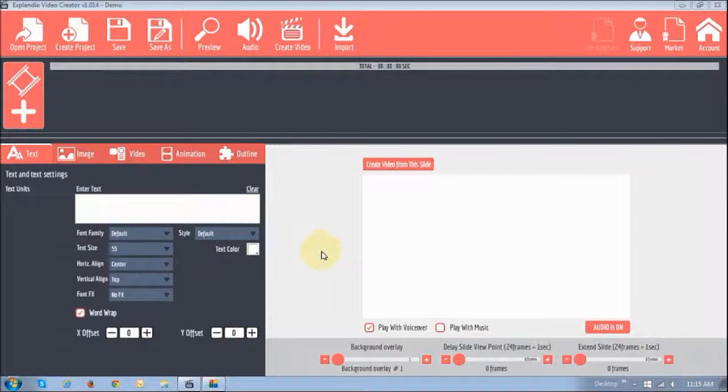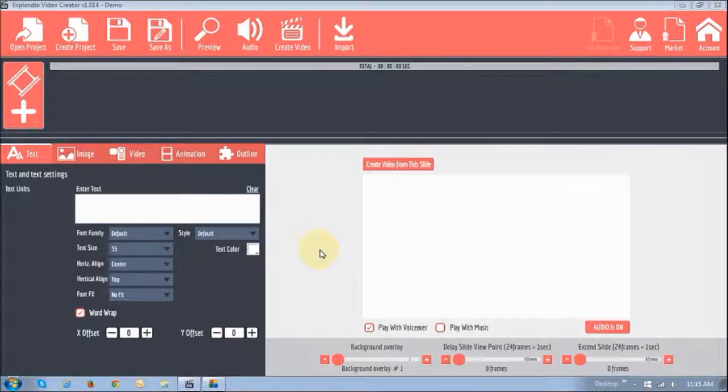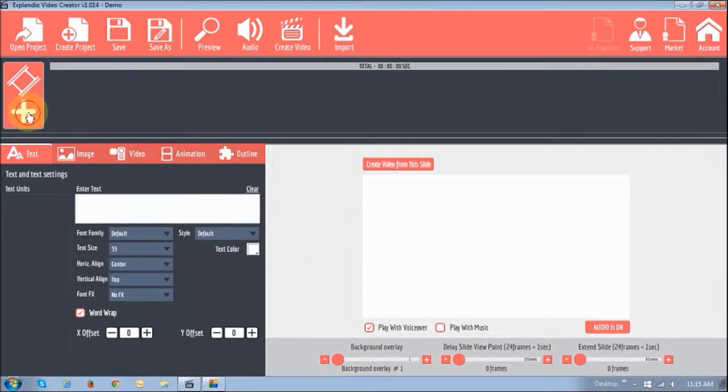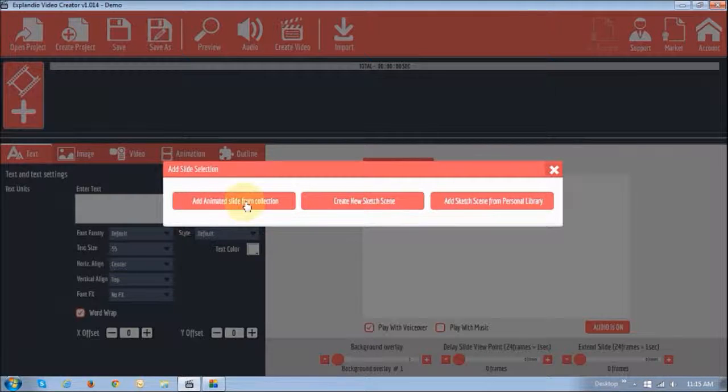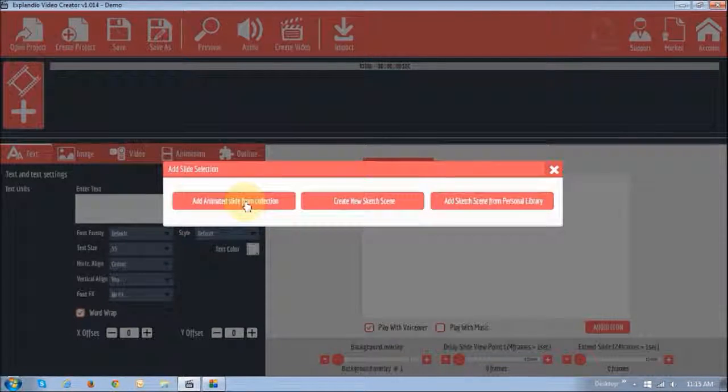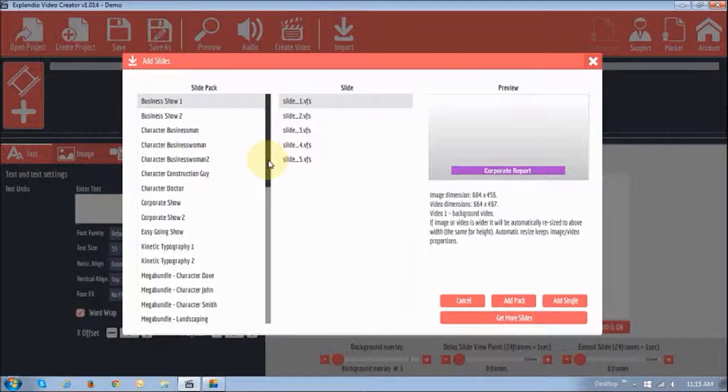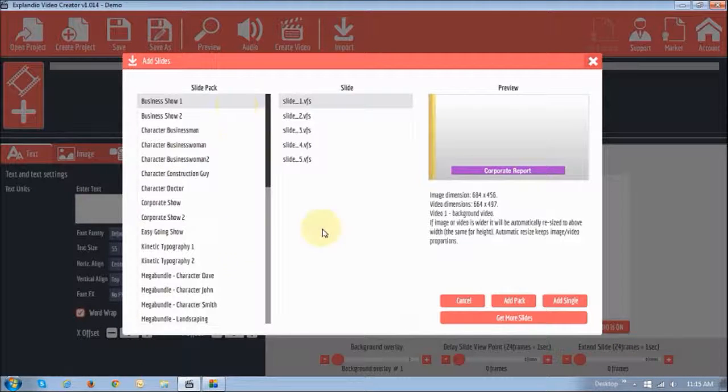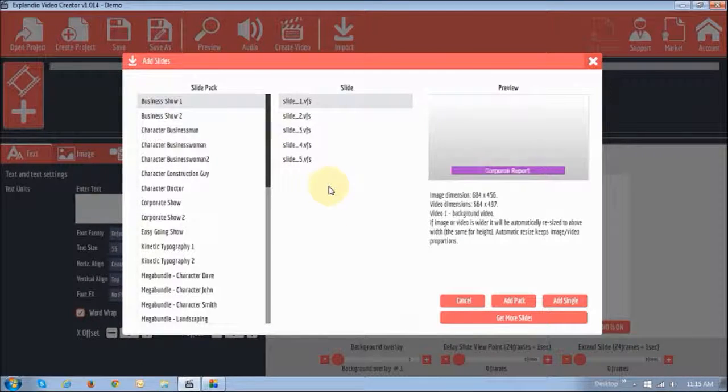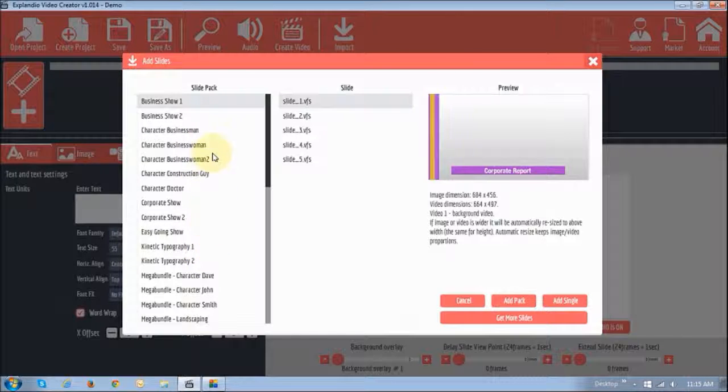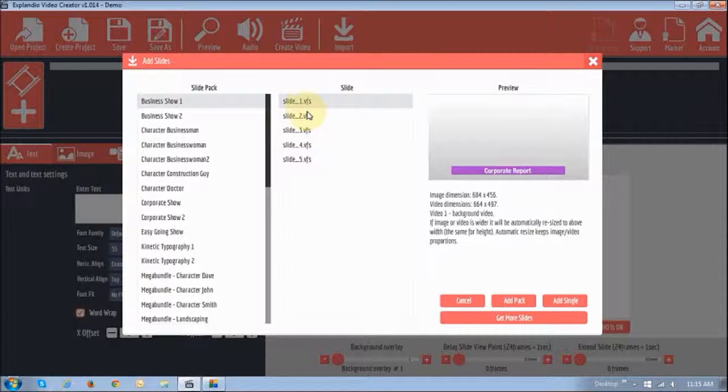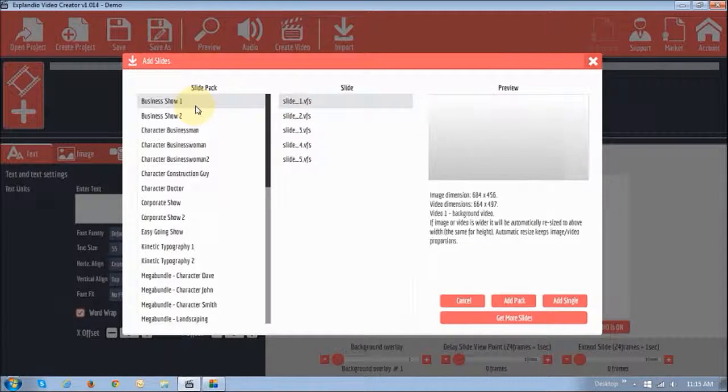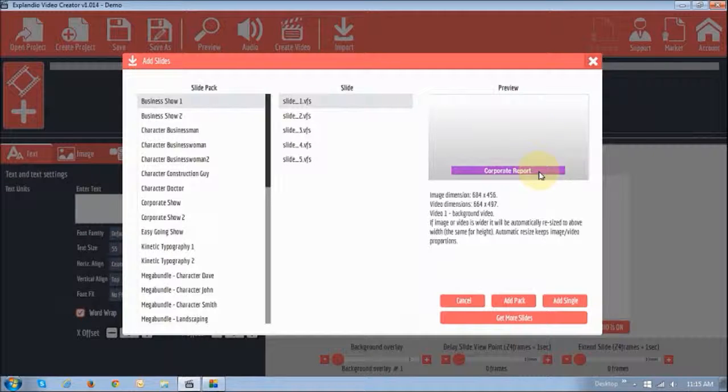So before I end this video, let me just show you some of the other slides that are available in Explainedio. Of course, you can purchase many more separate packs. So I'm just going to click the slide collection. And as you can see, it brings this gallery up of all the different slides. In this left section right here is where you'll see all the slide packs. This one right here in the middle is basically the slides in this particular slide pack. And then, of course, this panel is the preview.